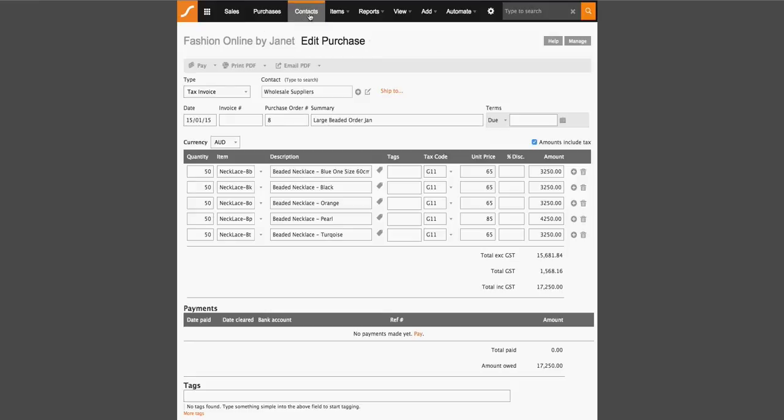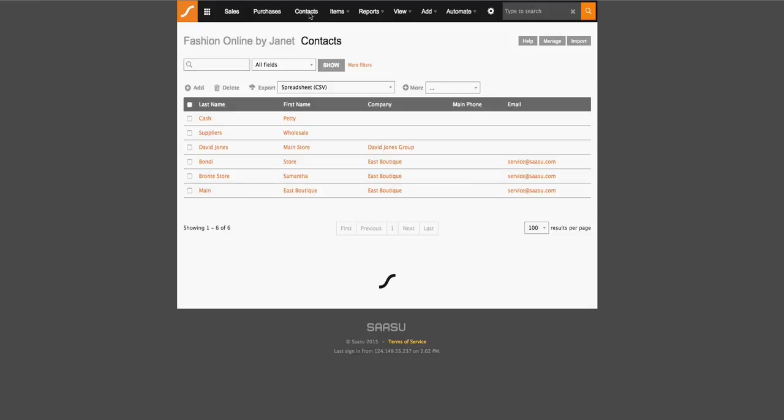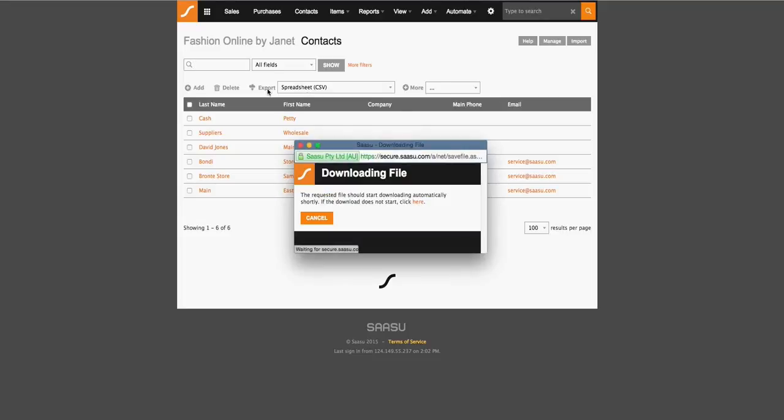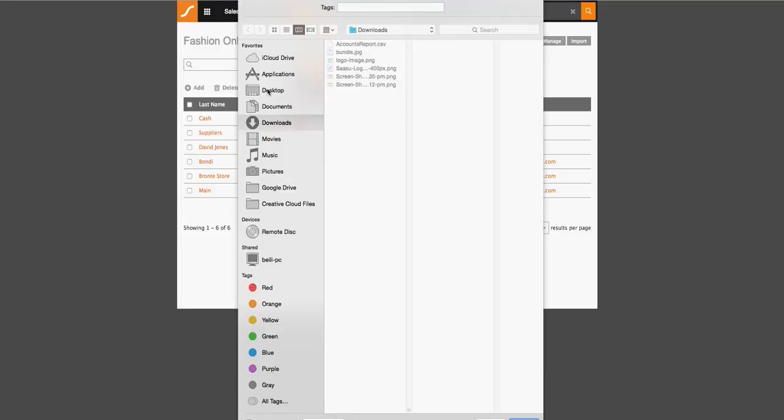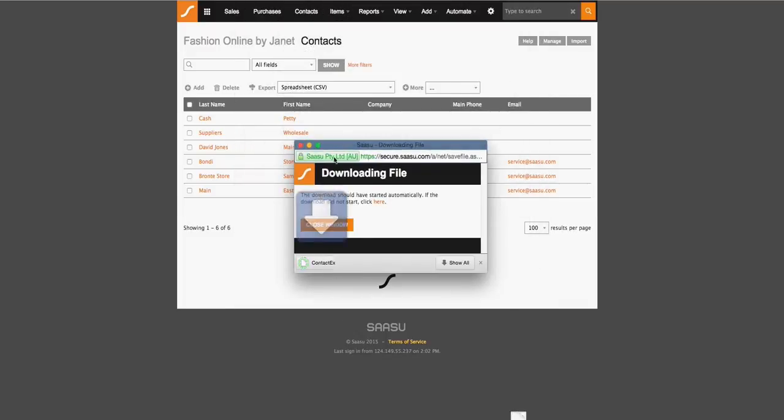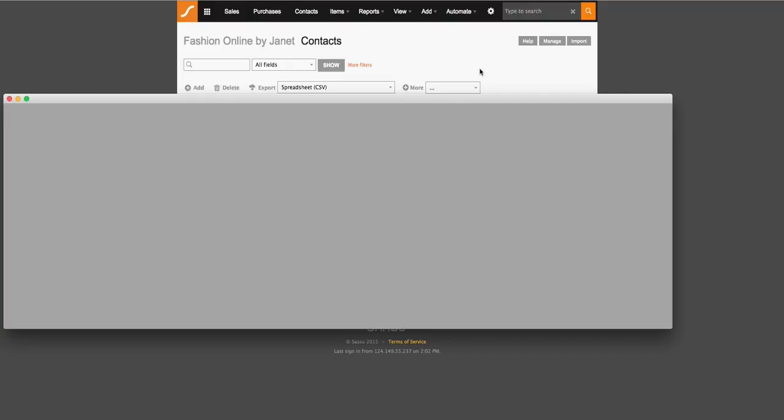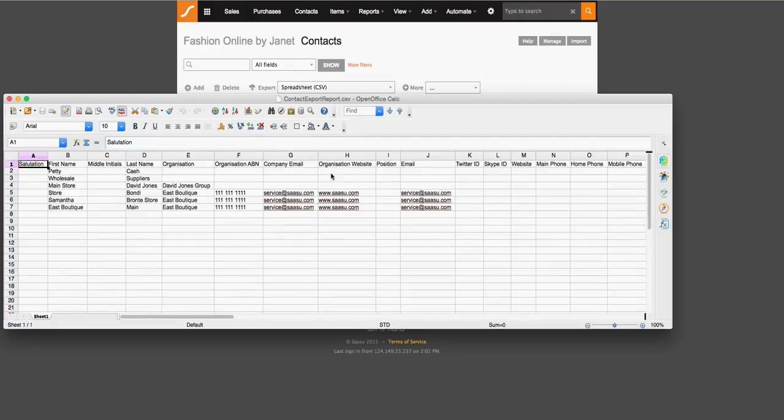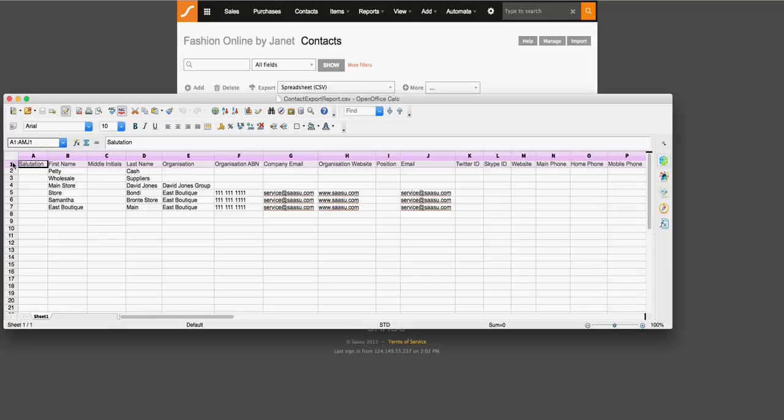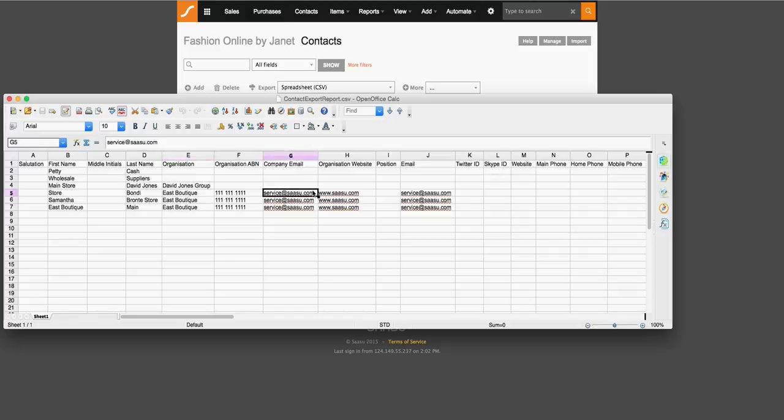The next section is contacts. This is where you manage all your supplier, customer, client information. You can import this list if you have the data on a CSV spreadsheet, or you can obtain a CSV spreadsheet by clicking on this export option. So once you hit save and open the spreadsheet, you'll see that the formatting has already been presented to you with regards to the headings. We suggest at a minimum that you fill in the first name, last name, organization, and email addresses. Simply so that we can avoid the case of duplication when creating contacts.